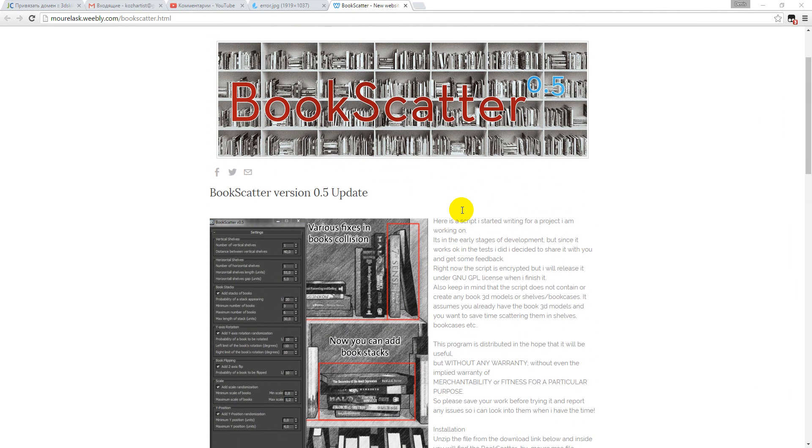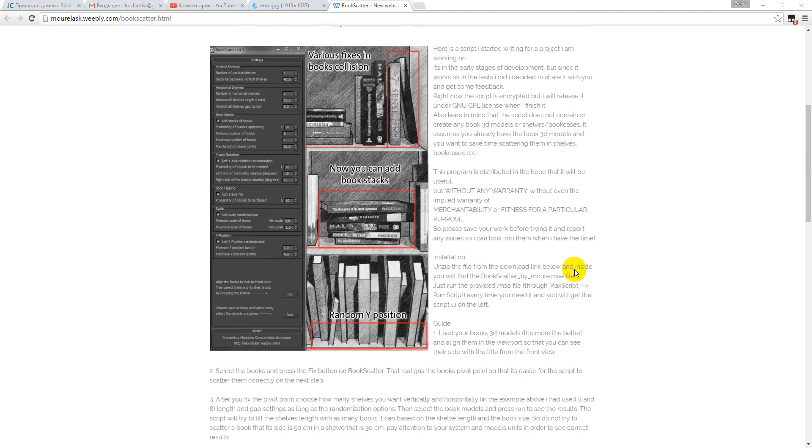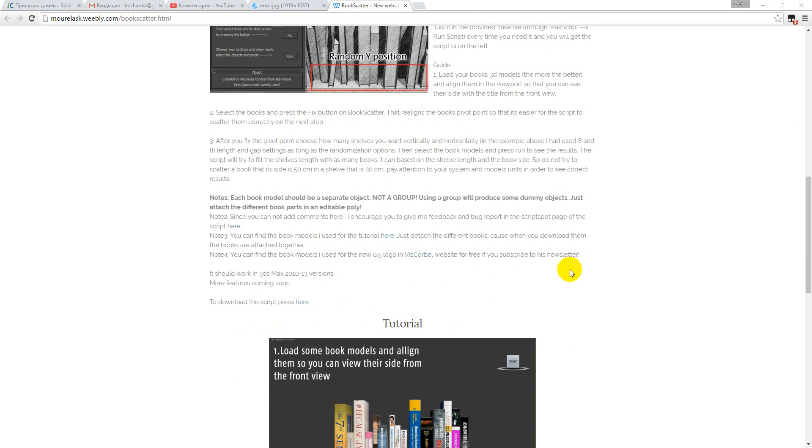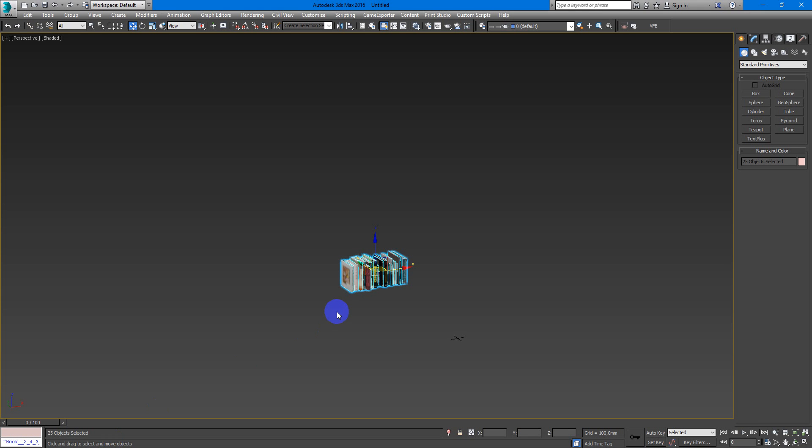Hey guys, Denis Kocher here and in this video I want to show you some interesting and very nice script for 3D Max. It's called Book Scatter. You can download it here by this link. I will add a link to this site under the video. So let's go to 3D Max and I'll show you how it works.